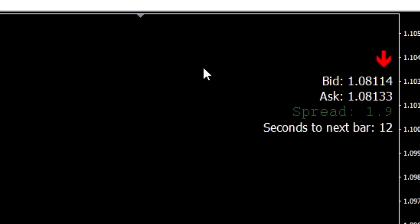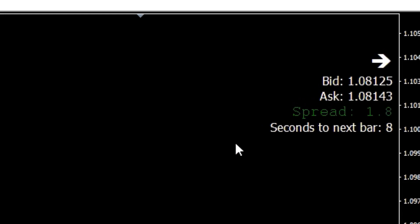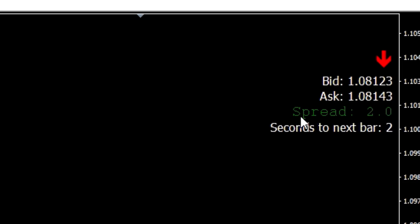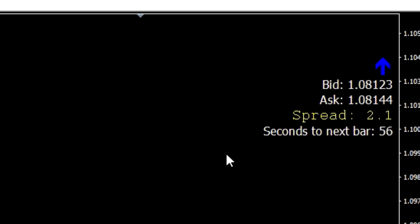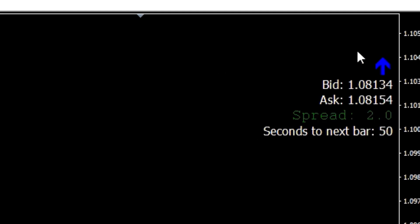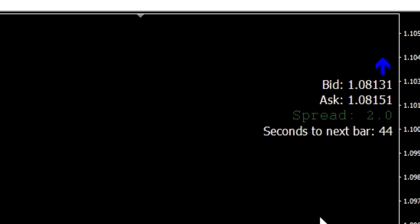I'm running this on a one-minute chart. I'm showing the current bid and ask price, then calculating the spread — the color of the spread description changes depending whether it's above or below two. I also have seconds to the next bar. Every time the bar changes, the entire block moves down slightly until it reaches a point where it moves back to the top. That serves no useful purpose — it's just to demonstrate one of the features of the dashboard.